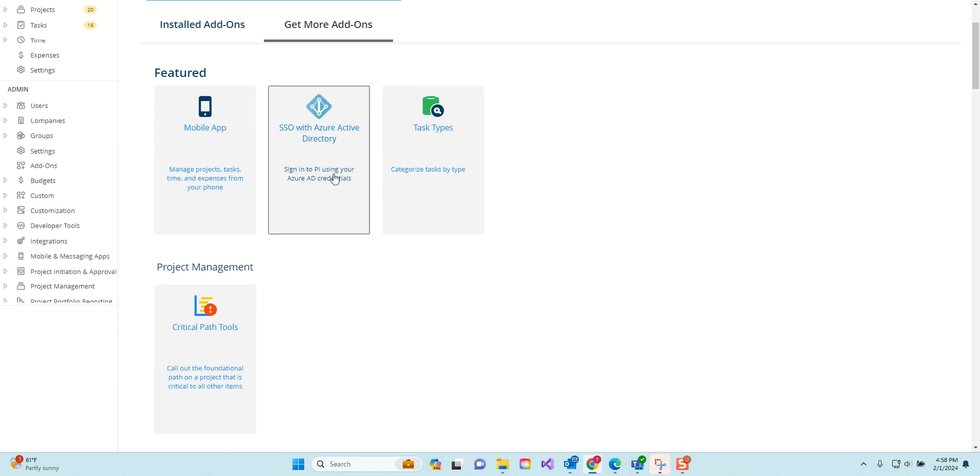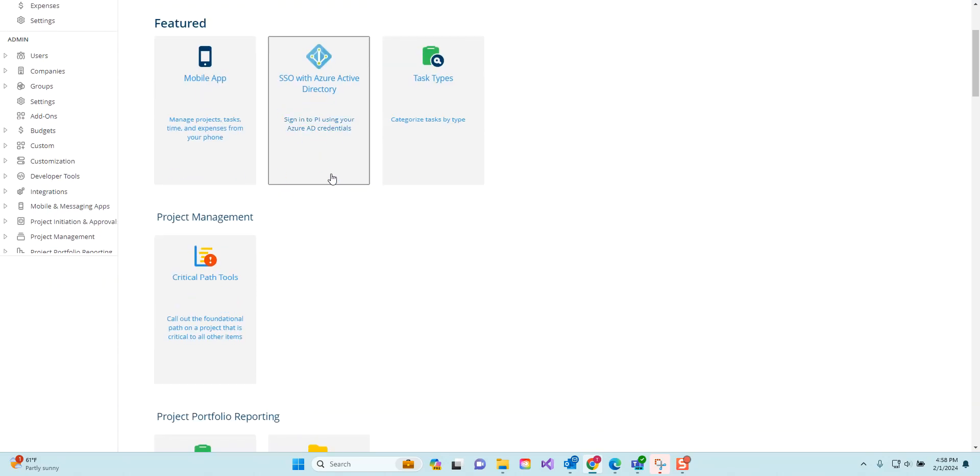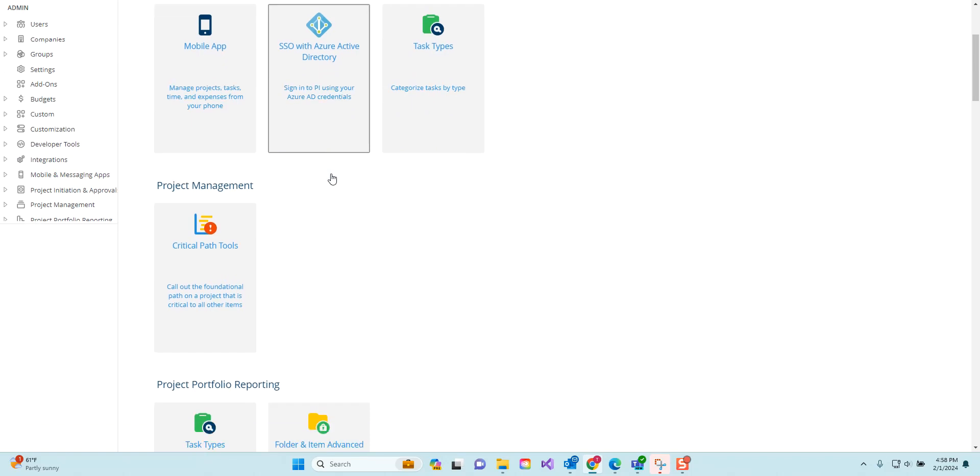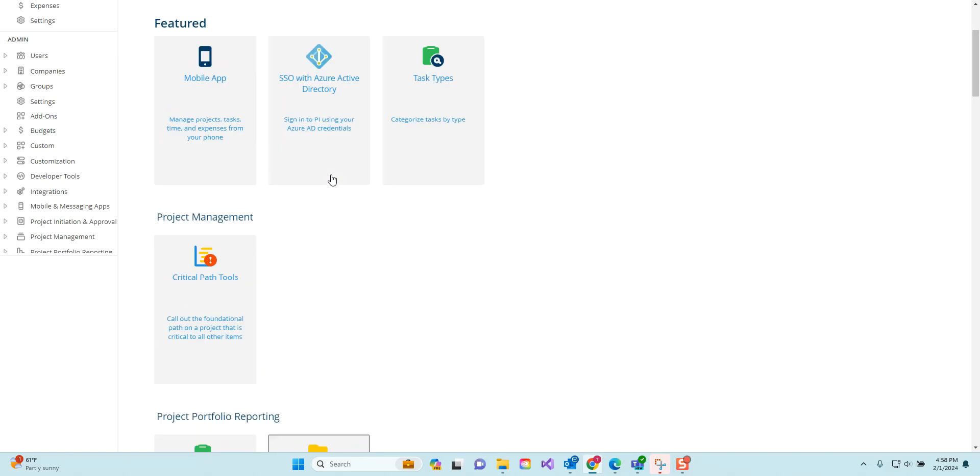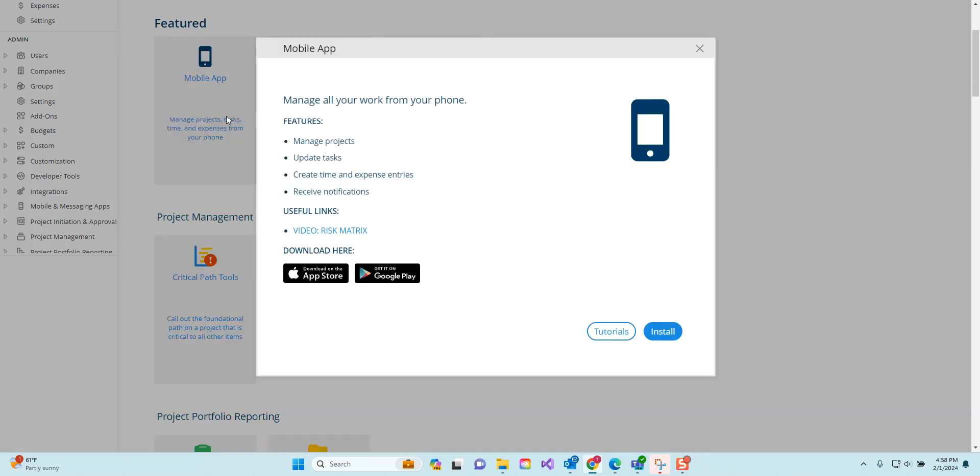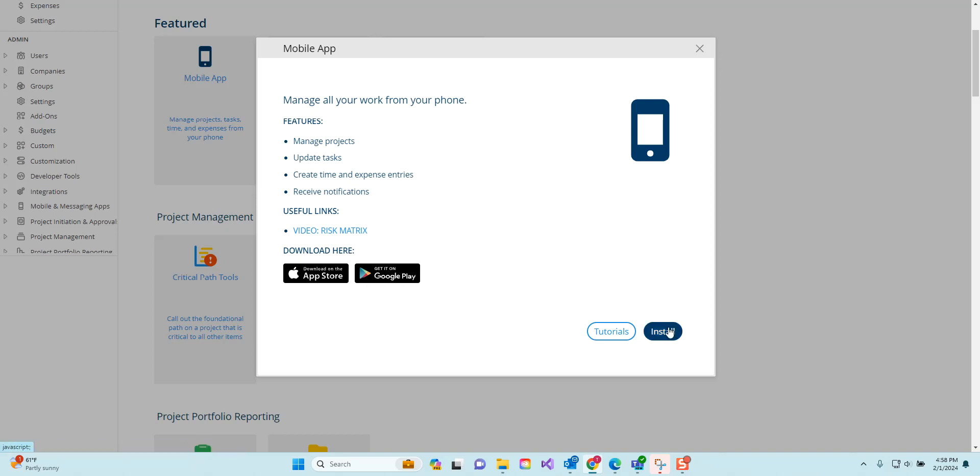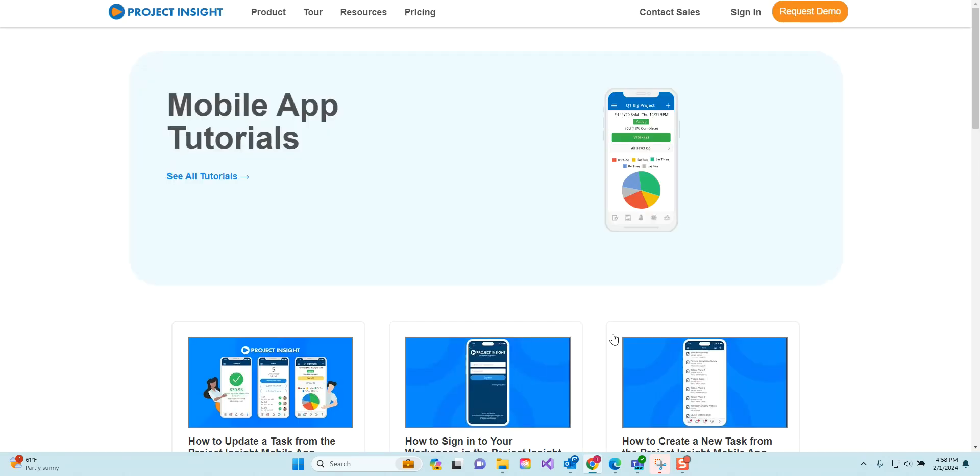Browsing the list of add-ons in the get more add-ons list, you can click on one to get more information, read a description, potentially look at a video, and download an application if necessary. From the listing you can hit install or watch more tutorials.